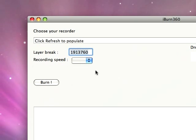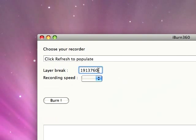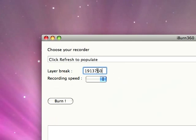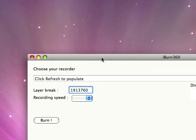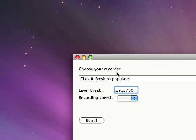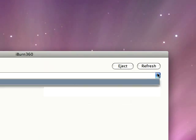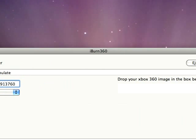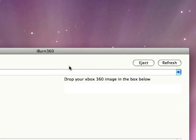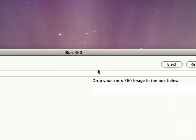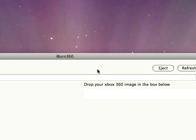Now when you burn 360 games, you have to have a layer break. That layer break is automatically set. You don't want to mess with that. And it tells you your recorder. If you have several recorders, this is good because you can select which one. You just enter a disk and it'll tell you what kind it is. Actually, let me enter one in real quick.